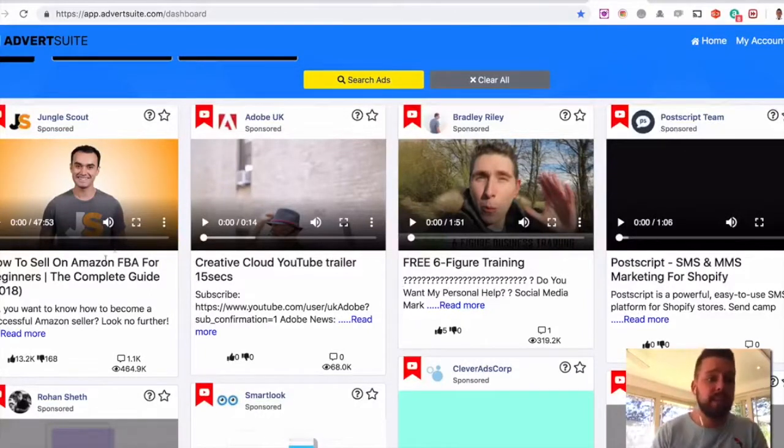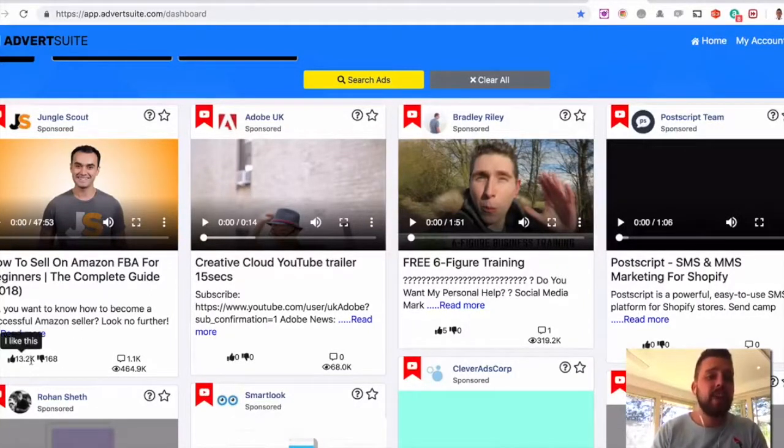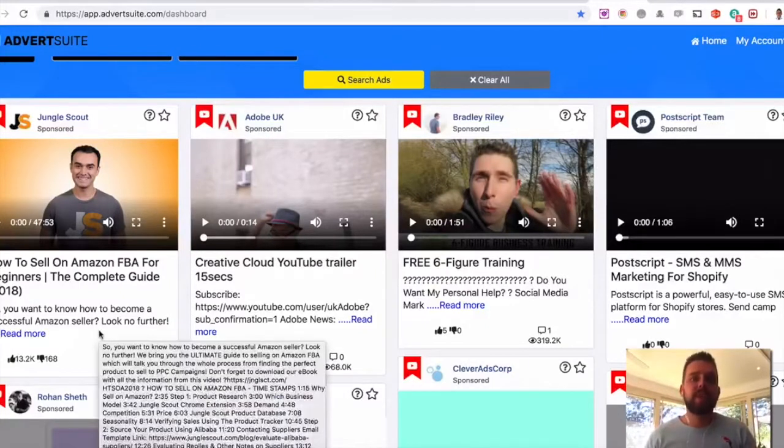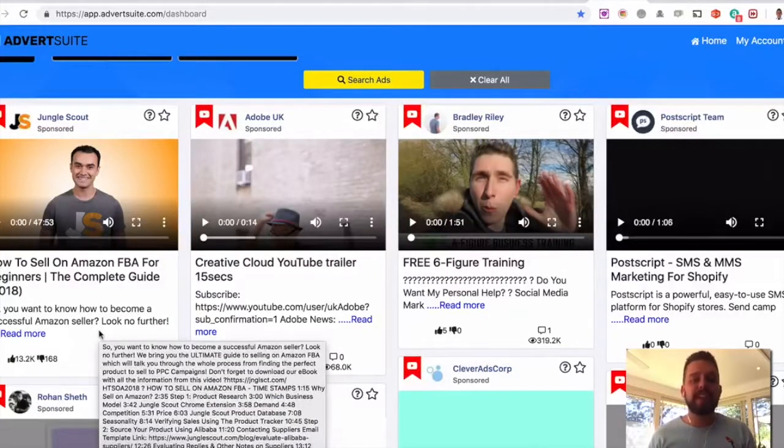You can see this one here, 13,000 likes. So that's a better ad to go over and see what they've done there.